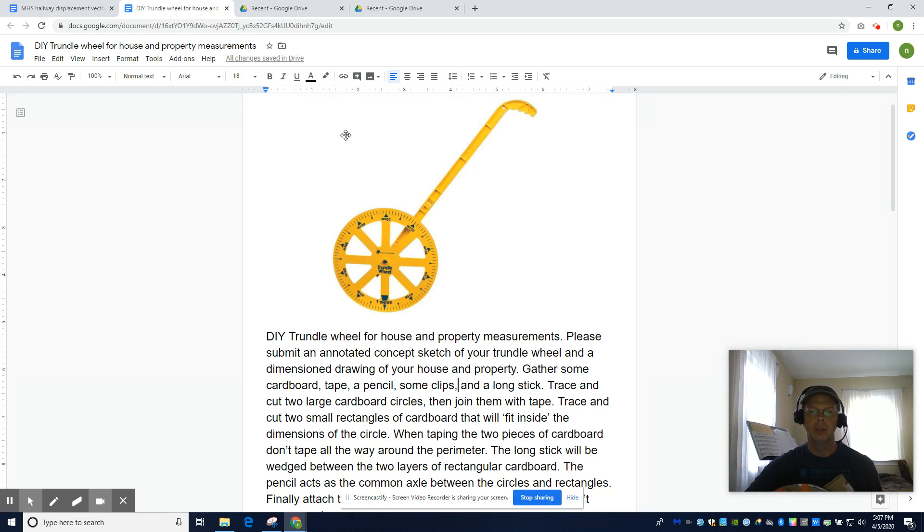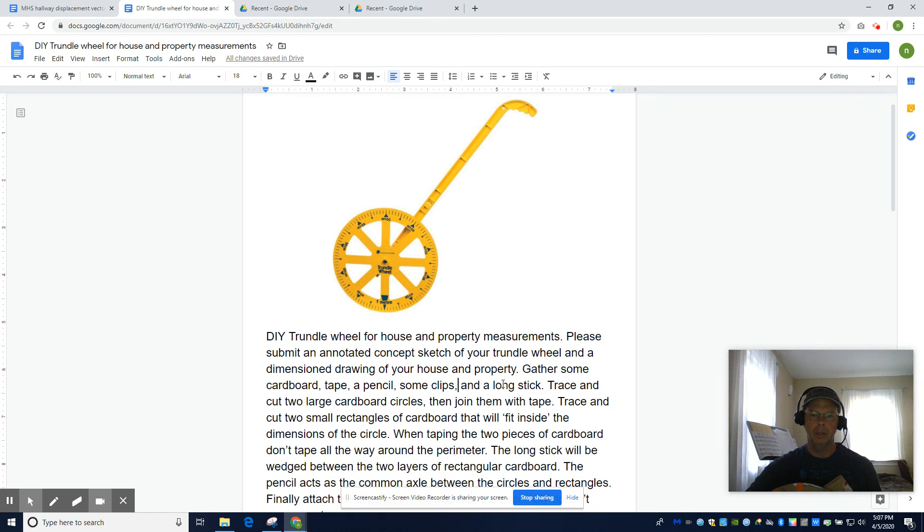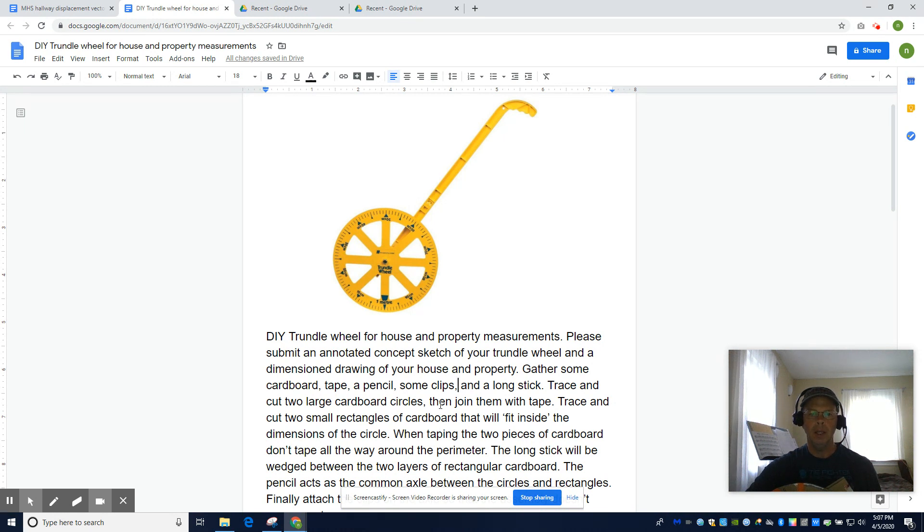All you need is some cardboard, some tape, a pencil, some clips, and a long stick. So you're going to trace two big circles onto the cardboard, and then you're going to tape the two circles together.